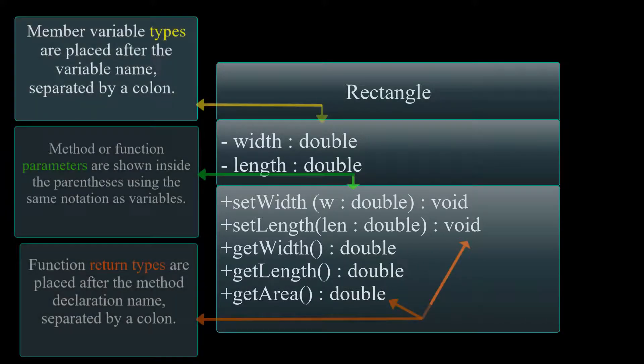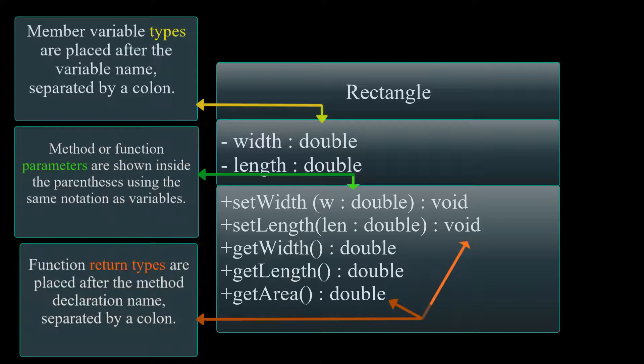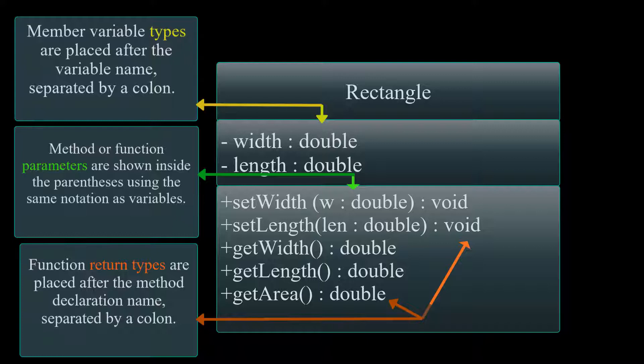Variable types are placed after the variable name, separated by a colon. Method parameters are shown inside the parentheses using the same notation as variables. Method return types are placed after the method declaration name, separated by a colon.